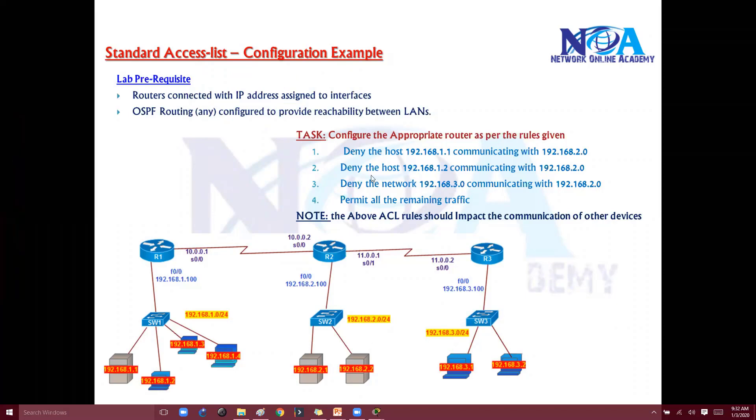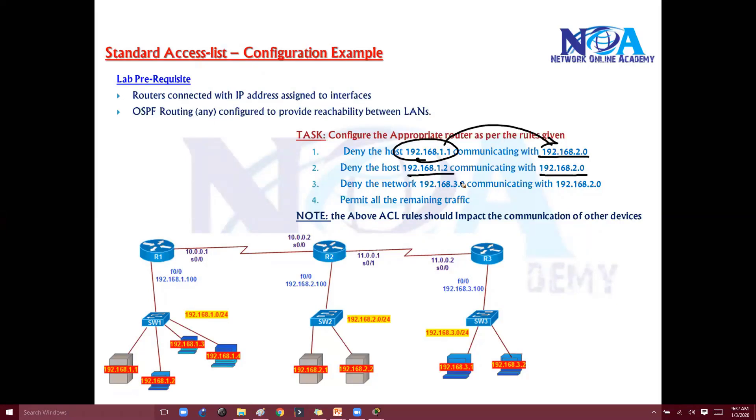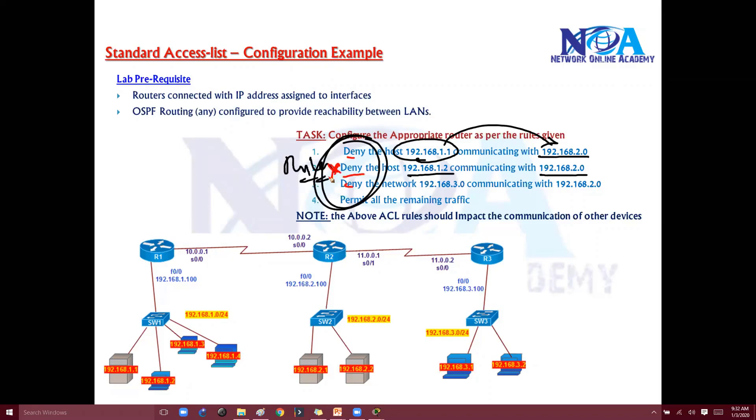After that we'll configure some routes. We'll take some specific hosts - we'll try to deny traffic coming from 1.network should not access this specific host. 1.2 should not access this host. We'll configure the rules, and as per the rules, the communication should be stopped once we implement the ACL network.